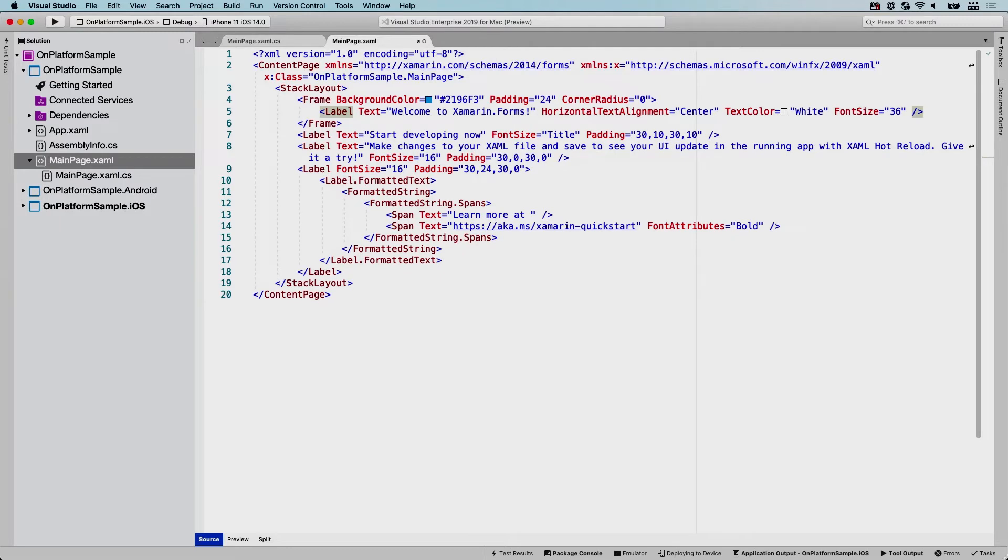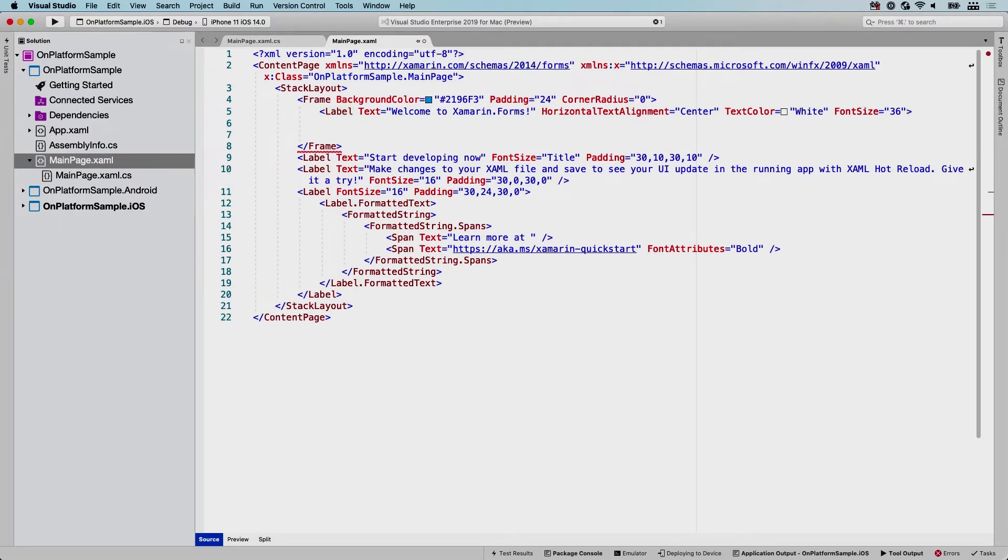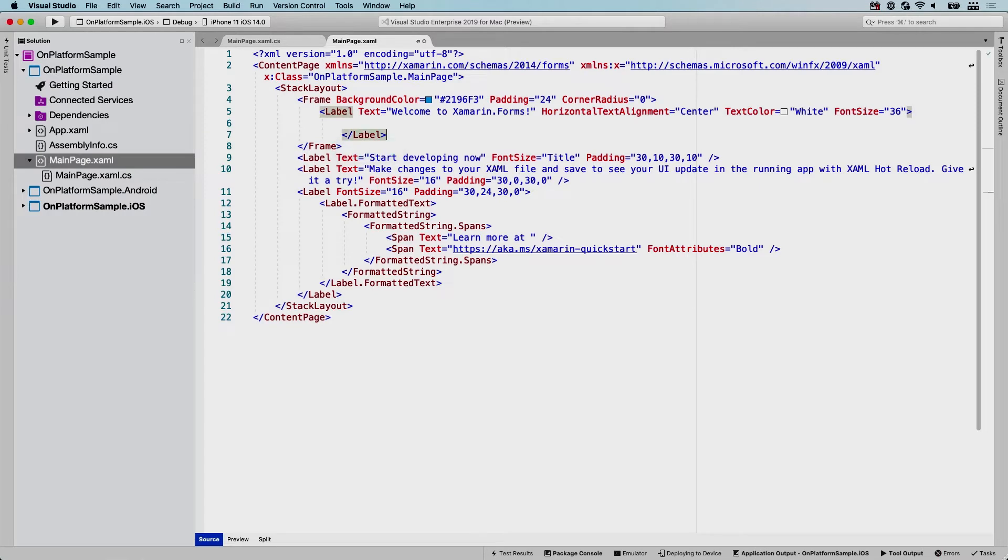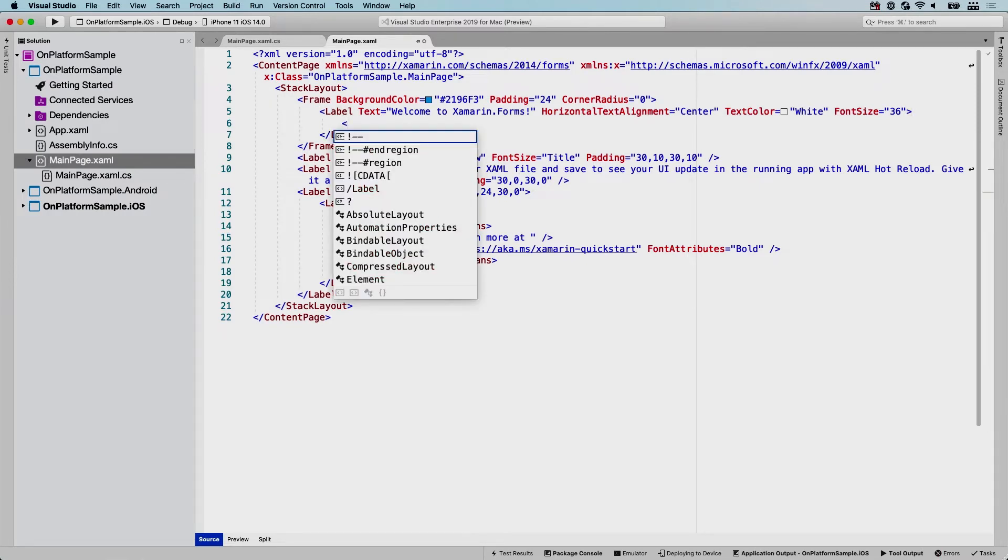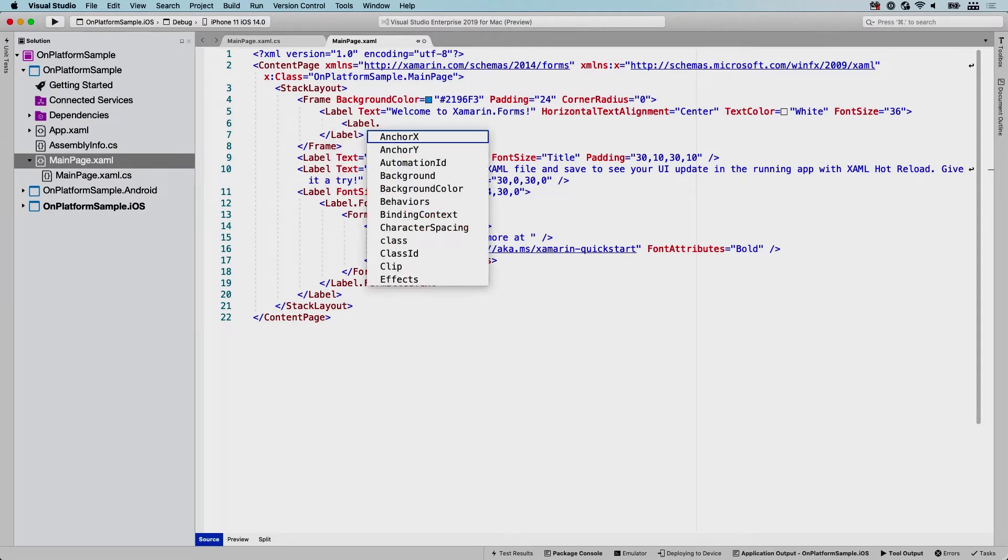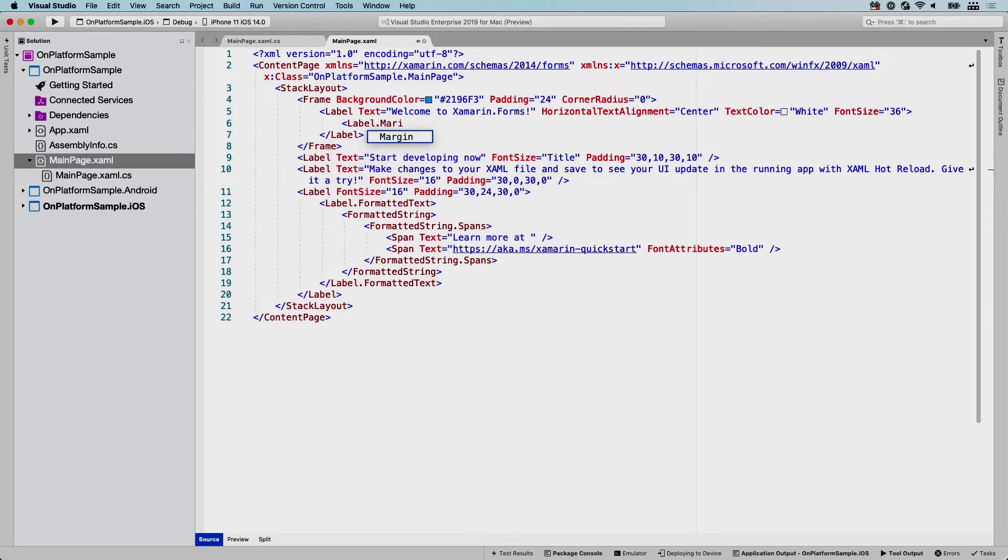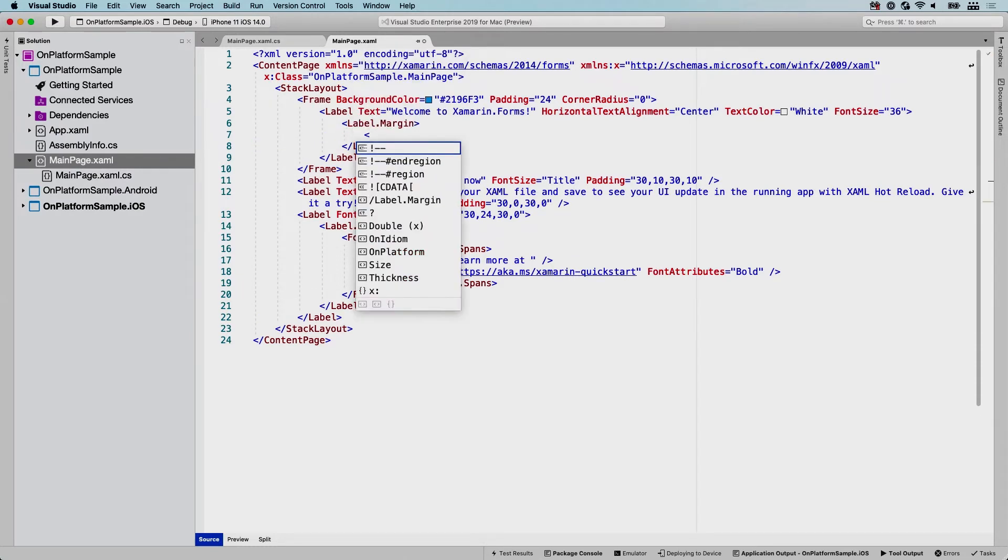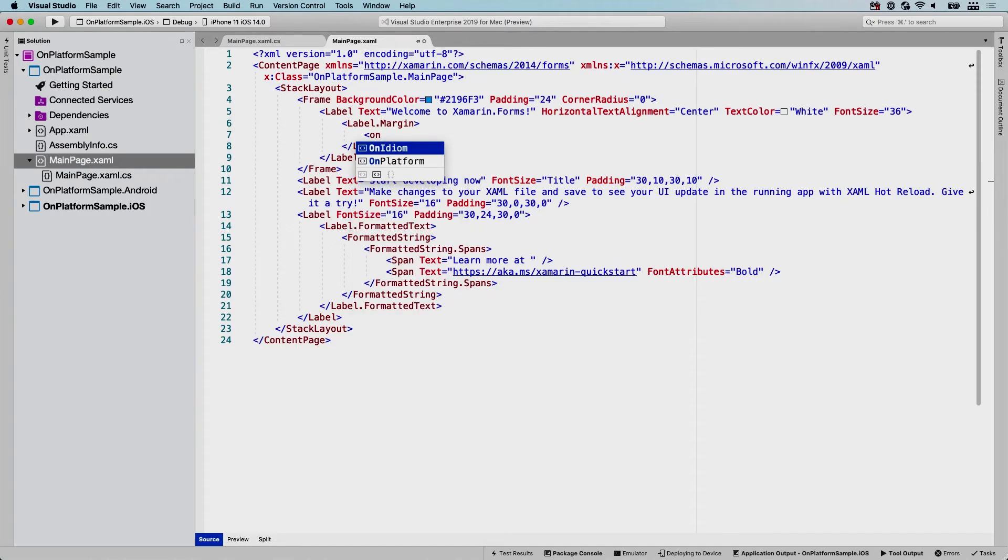And what you can do is here, remove this self-closing tag. So we are going to close this now with slash label. There we go. Make it format nicely. And first we're going to specify the property that we actually want to set. So in this case, it's going to be Label.Margin. So we want to be inside that property that you're going to set. So within that property, I'm going to say OnPlatform.